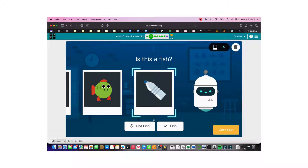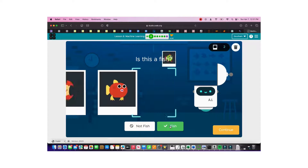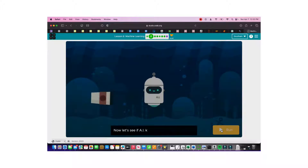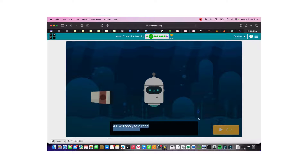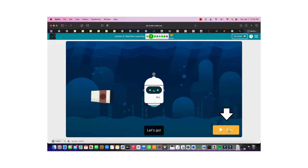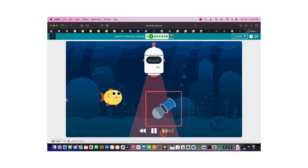We're going to start with 20 training examples, then go to 50, then 100. Now we're at 20, so let's click continue and see how well it can identify objects.